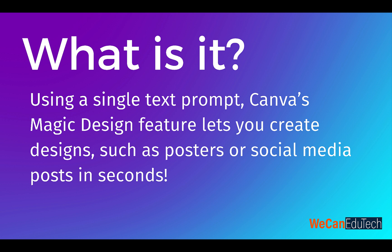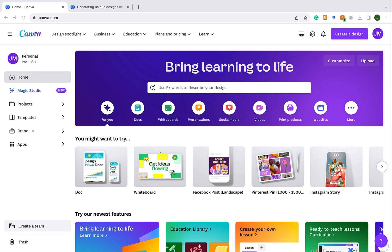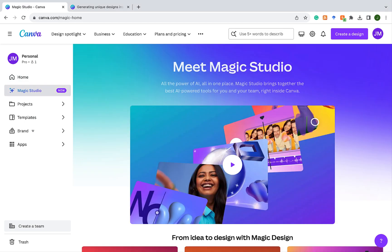So what exactly is it? Canva Magic Design will create designs such as posters or social media posts in seconds based on a single prompt from you. You can access Magic Design in two ways. First, you can go to the left menu and click on Magic Studio. There you see all the AI tools that Canva has to offer.